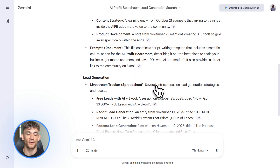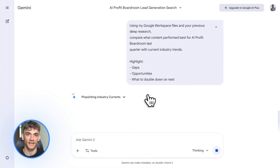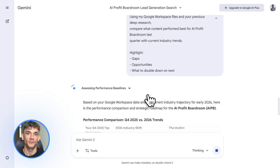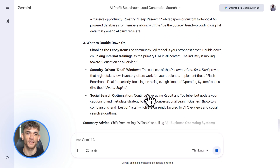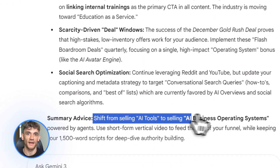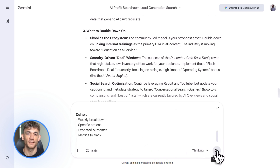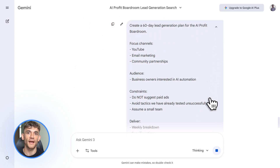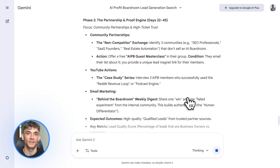Here's where it gets really smart — you can combine your internal data with external research. For example, I might ask: 'What content performed best for the AI Profit Boardroom last quarter, and how does that compare to current industry trends?' Gemini looks at my files, remembers the deep research it did earlier, and connects both. The answer isn't generic — it's specific to my business. Here's a mistake people make: they upload one file at a time, drip-feeding information. That's slow and it limits what Gemini can do. Instead, upload everything at once — your service descriptions, your pricing, your customer objections, your past campaign results, all of it. Gemini 3 Pro can handle massive context. The more information it has, the smarter it gets — it starts seeing patterns and connecting dots you didn't see.